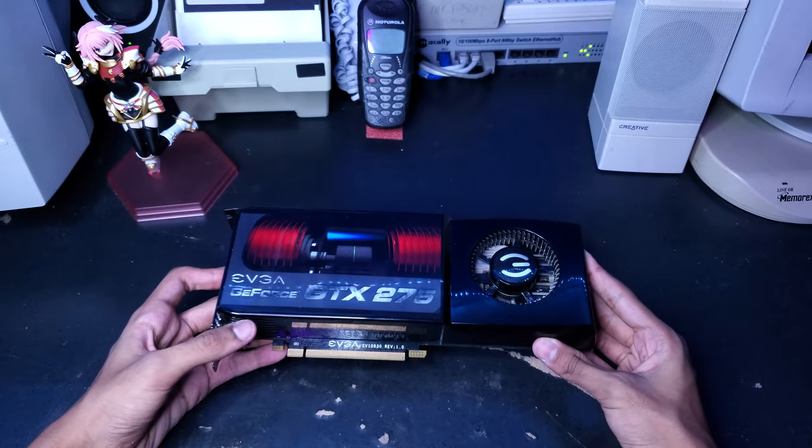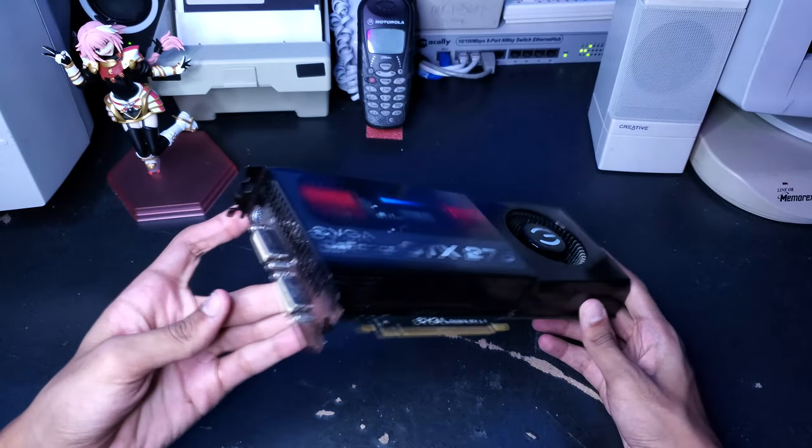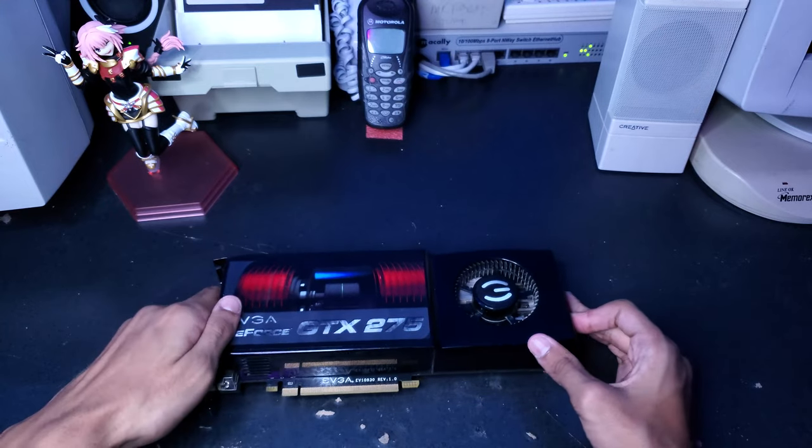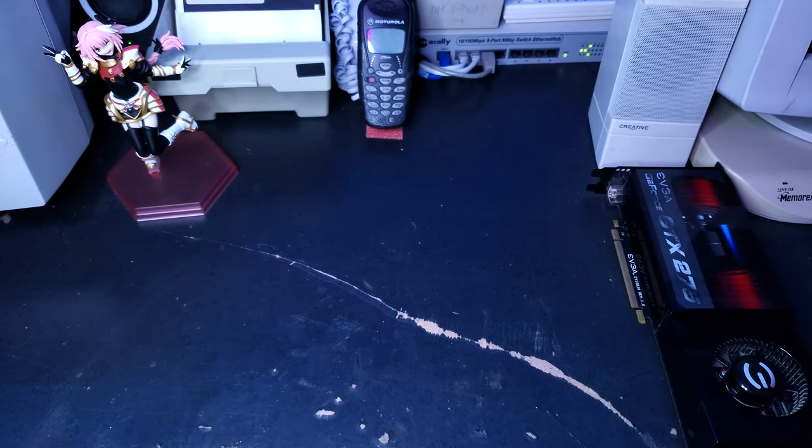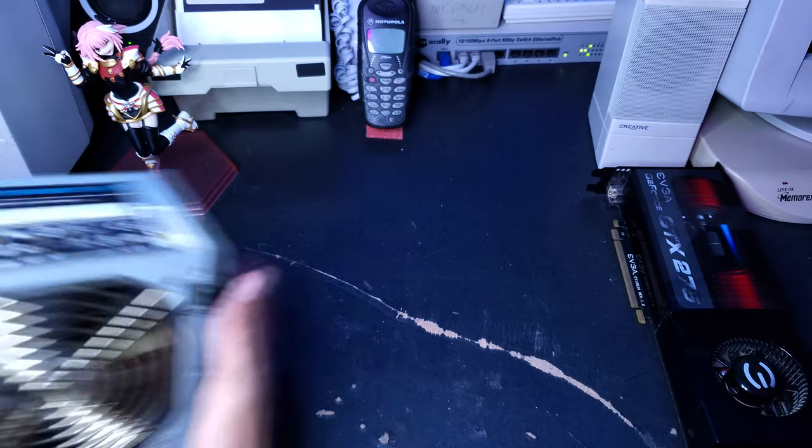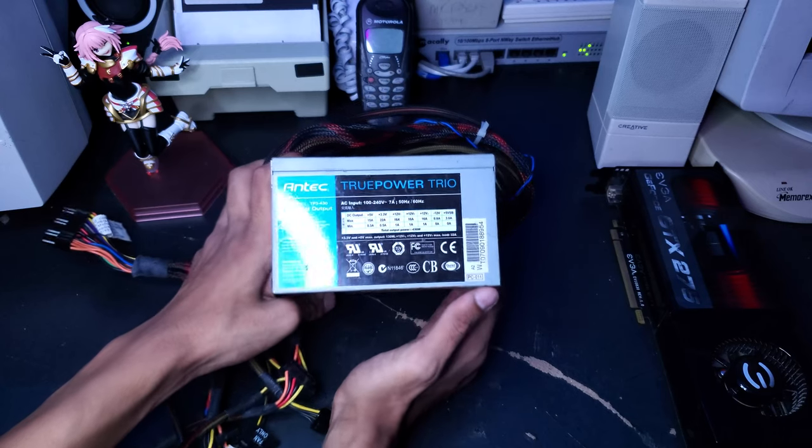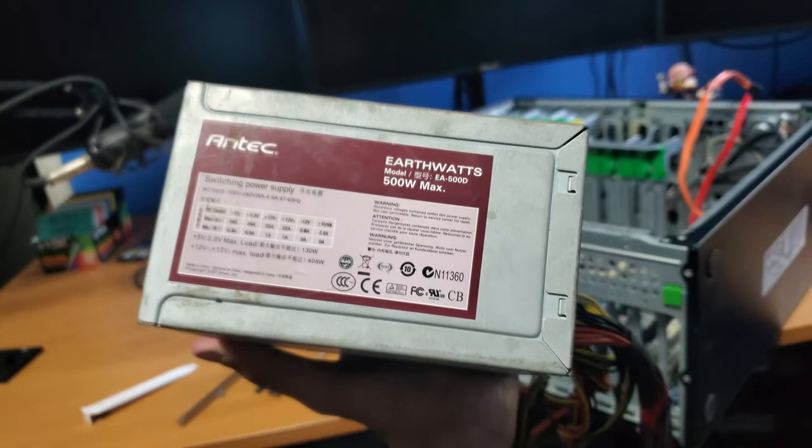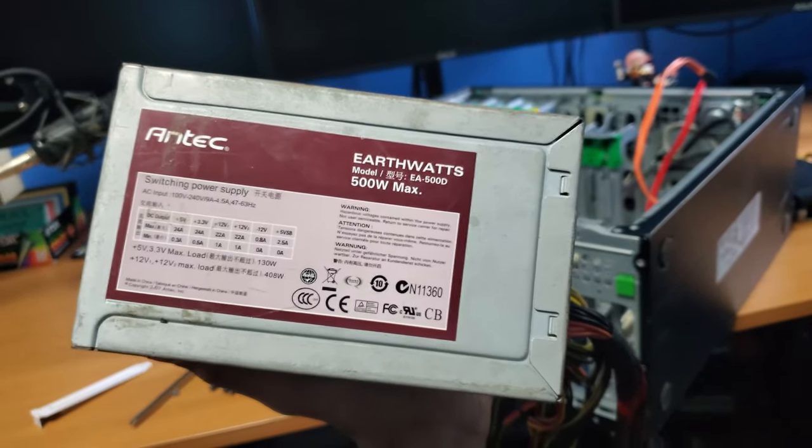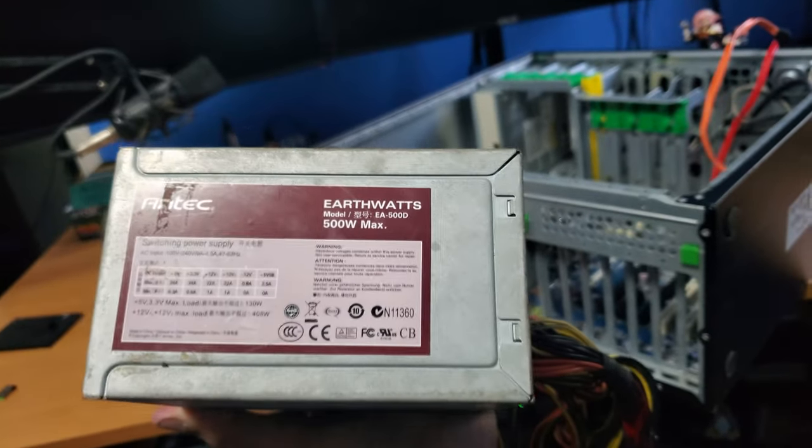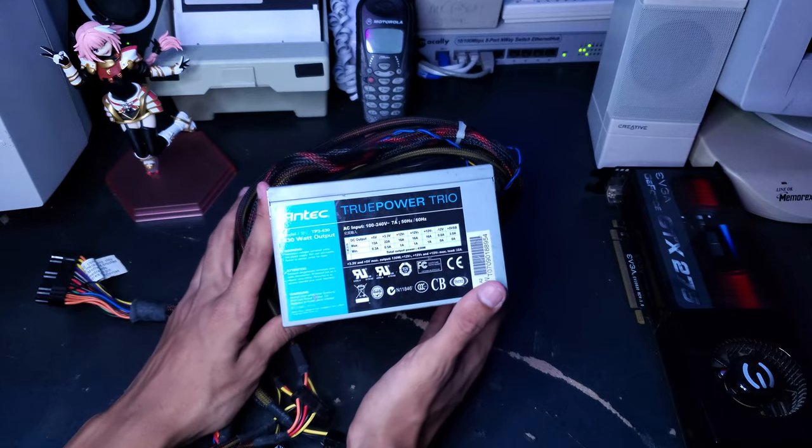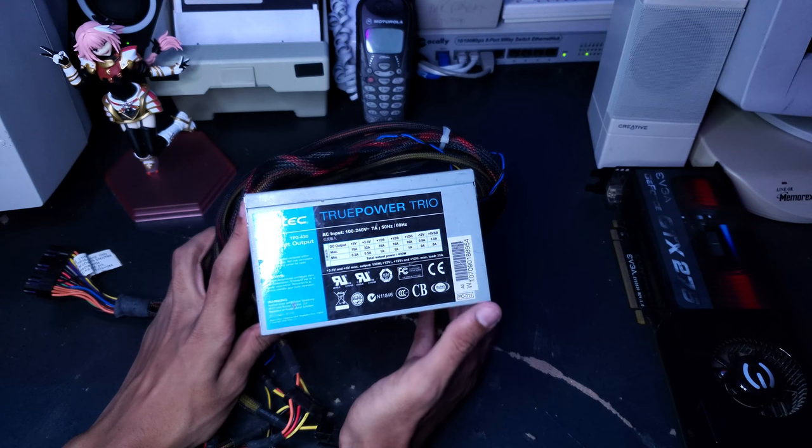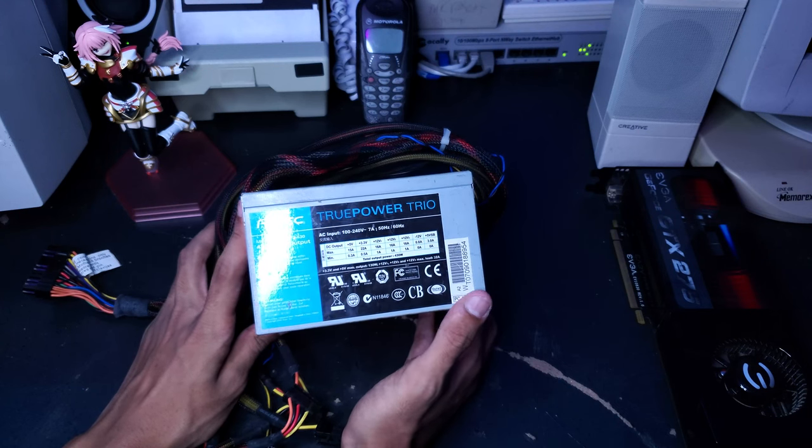I was thinking about putting something extreme in there, like an original Titan or maybe a GTX 960. But I figured we should probably do something more period accurate, so I thought I would go with this GeForce GTX 275. If we're going to put a much higher power GPU into the system, we're going to need a better power supply. So I just figured I would throw in this Antec TruePower 430 watt.